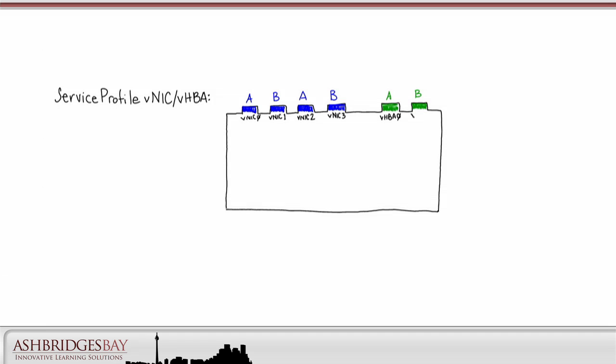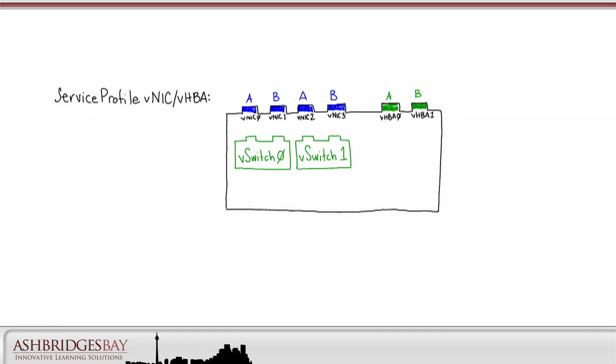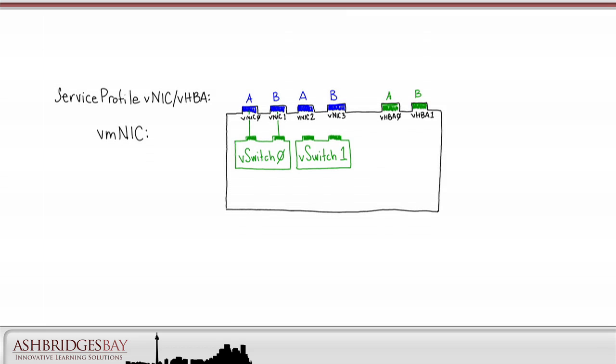As with the C210M2, we'll use two V-switches. B200-M2 V-switch and service profile configuration are related. V-switch VMNICs attach to service profile VNICs. V-switch 0 will have two VMNICs connected to service profile VNIC 0 and VNIC 1. V-switch 1 will also have two VMNICs connected to service profile VNIC 2 and VNIC 3.